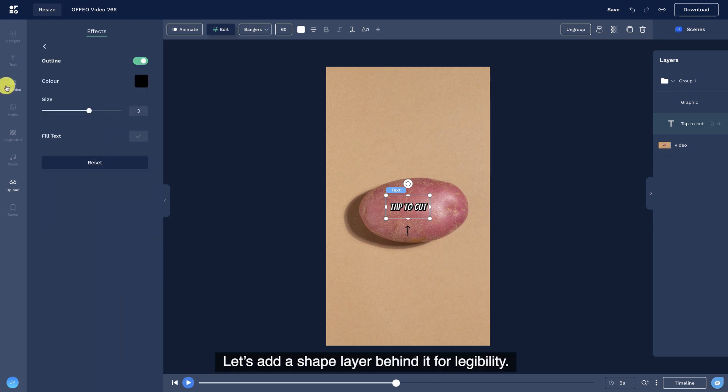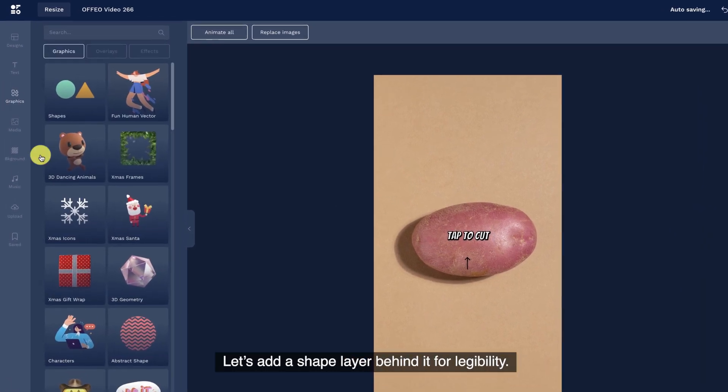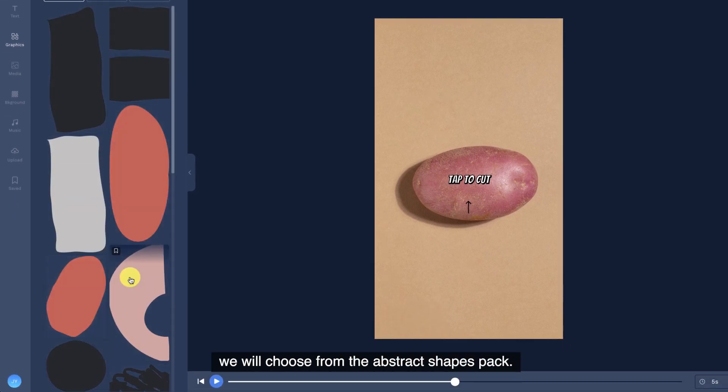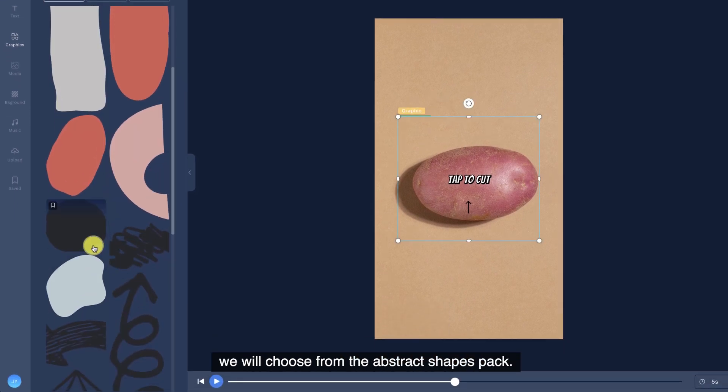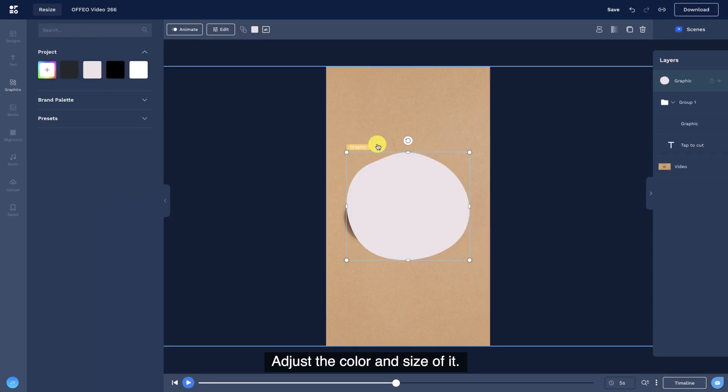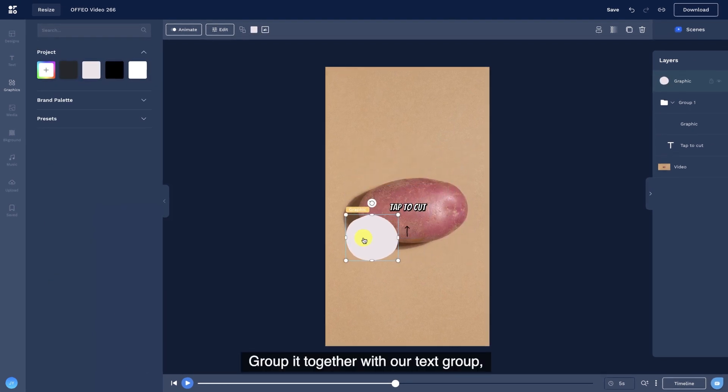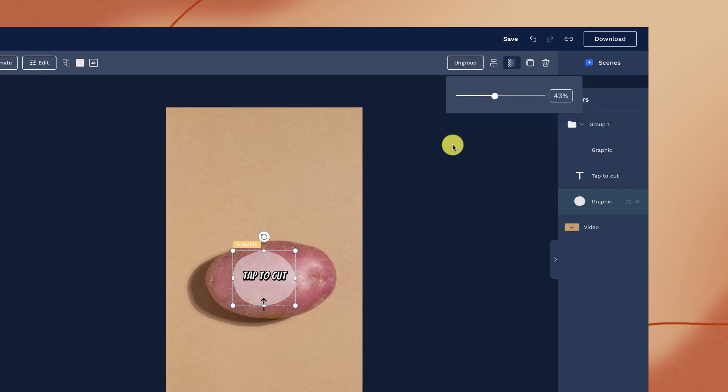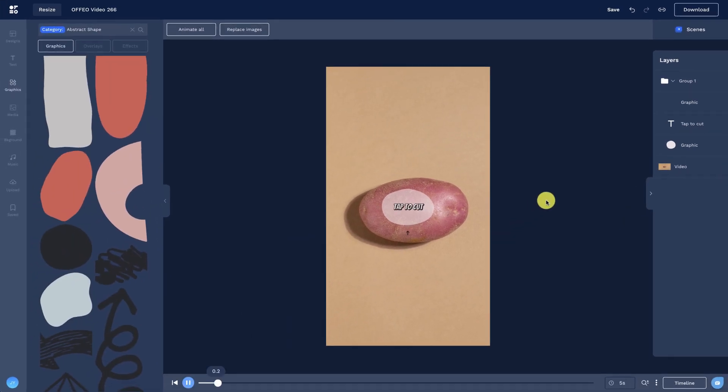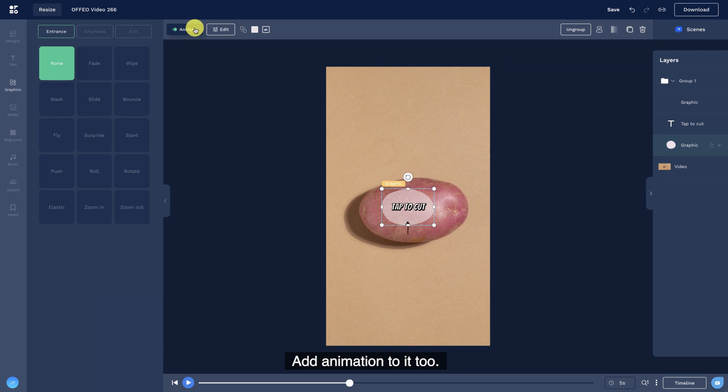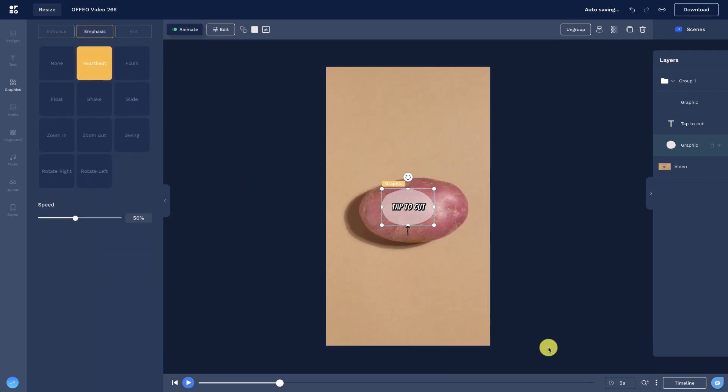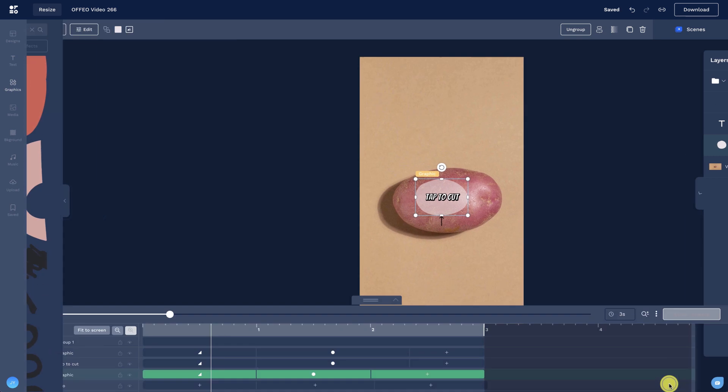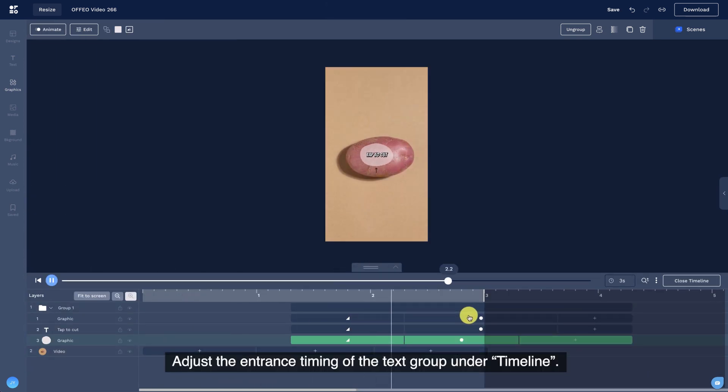Let's add a shape layer behind it for legibility. Head to the graphics tab, we will choose from the abstract shapes pack. Adjust the color and size of it. Group it together with our text group and bring down its opacity. Add animation to it too. Adjust the entrance timing of the text group on the timeline.